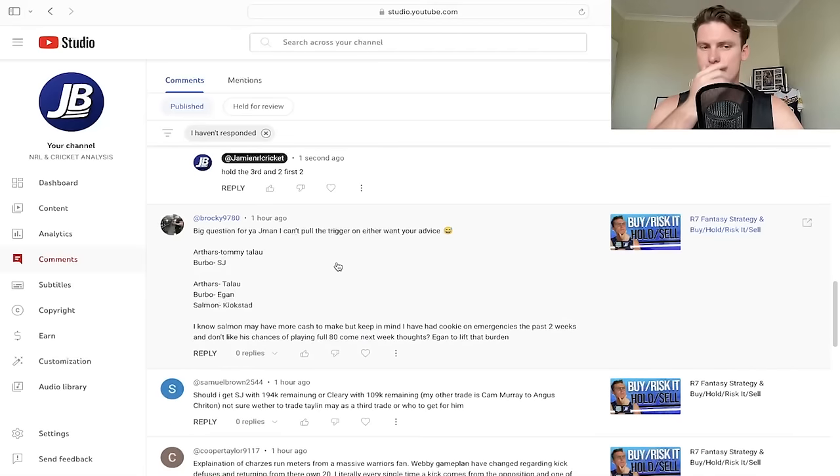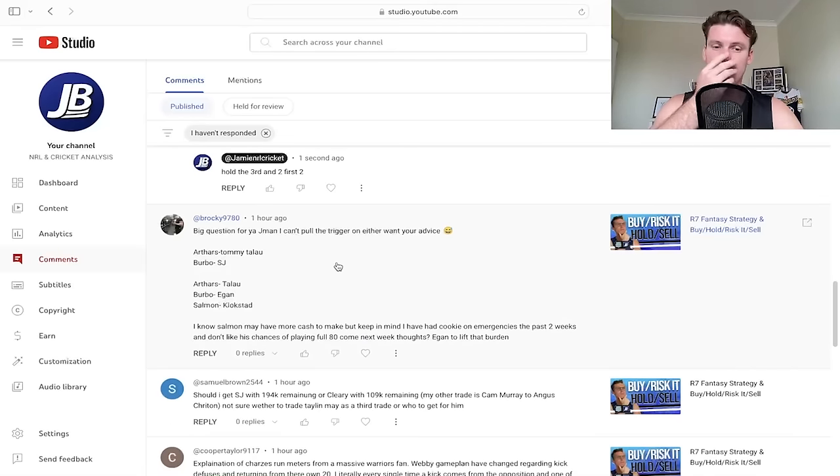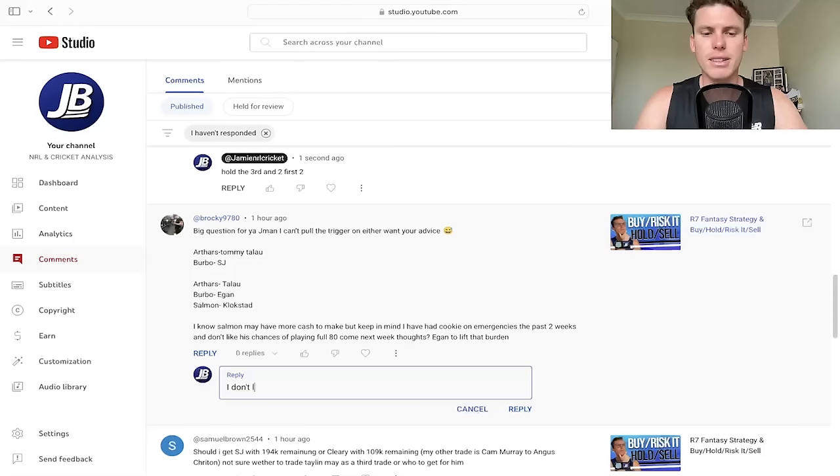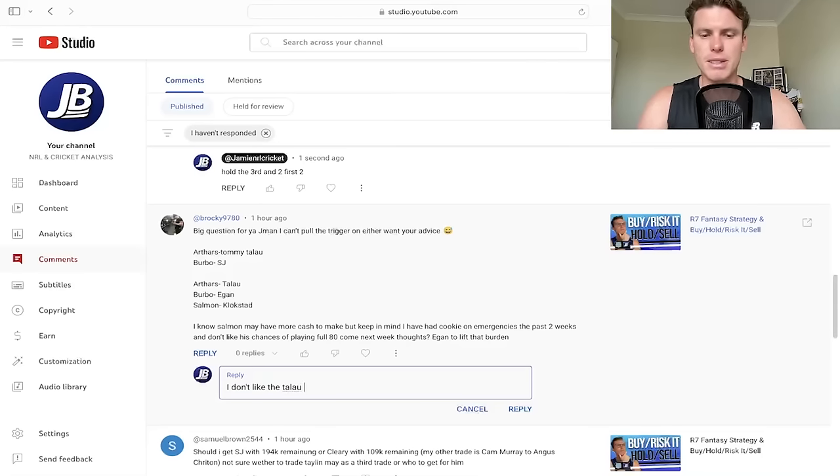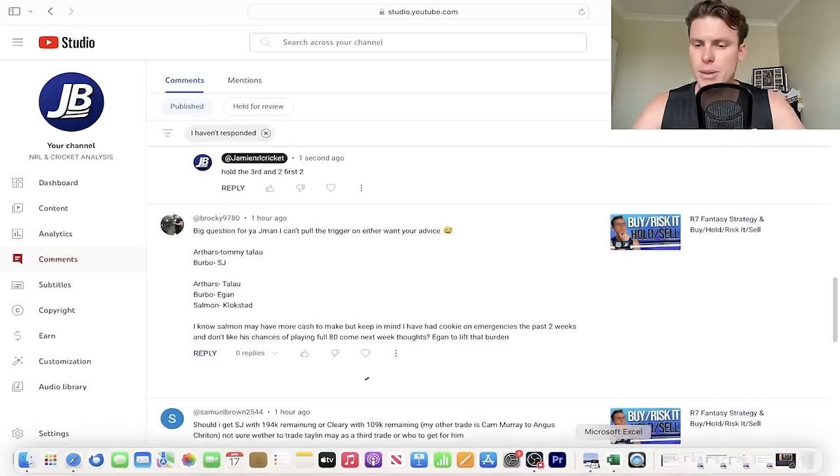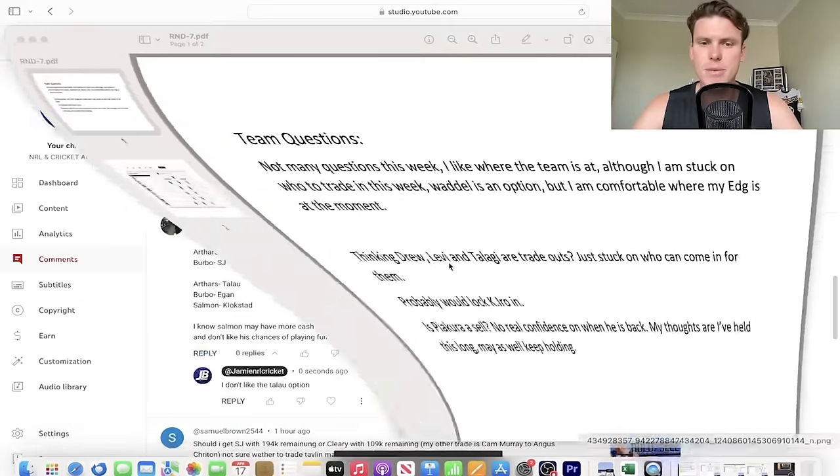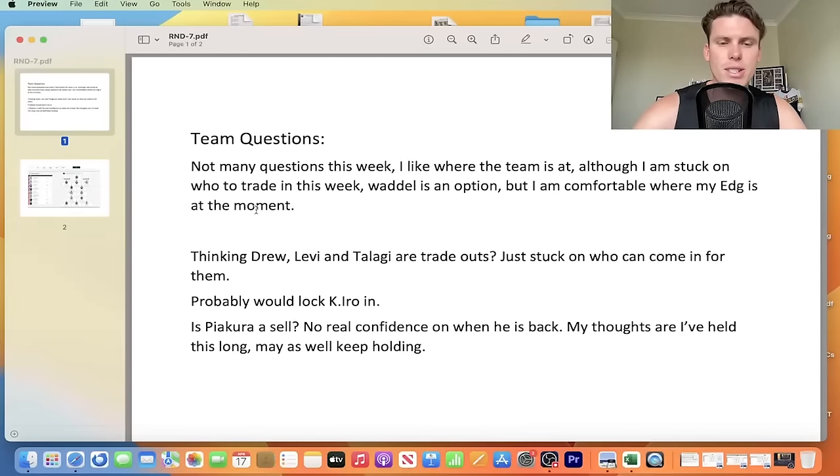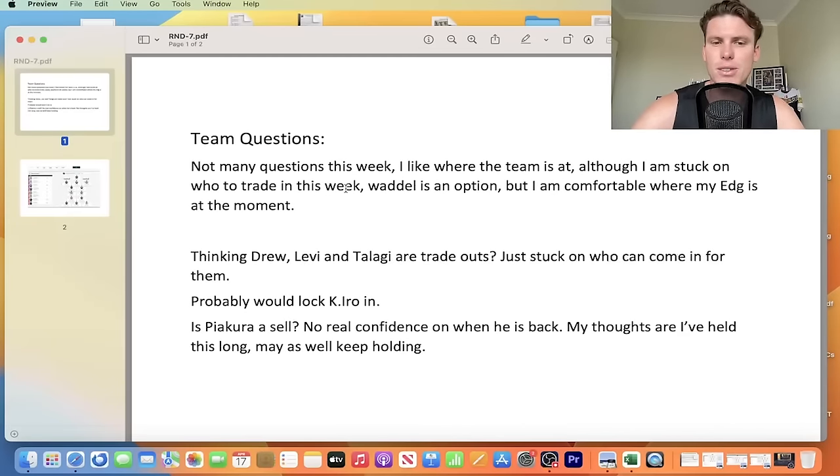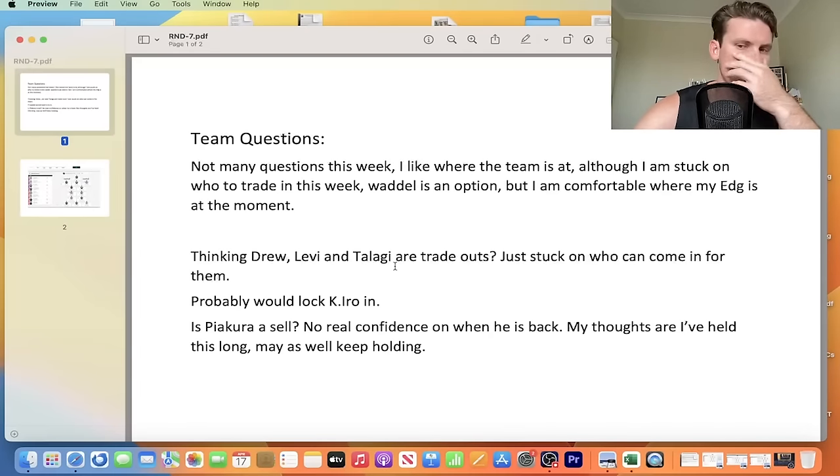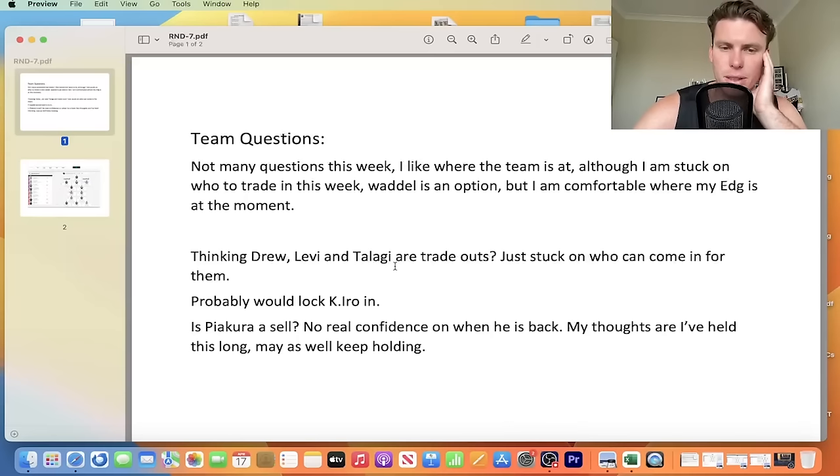All right, let's get into a few of the teams. Into the PDF, team questions. Not many questions this week, I like where the team is at, although I'm stuck on who to trade in this week. Waddell's an option, but I'm comfortable with my edges at the moment. Thinking Drew, Levi, and Talanghi are trade-outs. Just stuck on who can come in for them. Probably lock Iroh in, yes. Is Pia Kuro a sell? No real confidence on when he's back. My thoughts are I've held this long, may as well keep holding him. Yep.